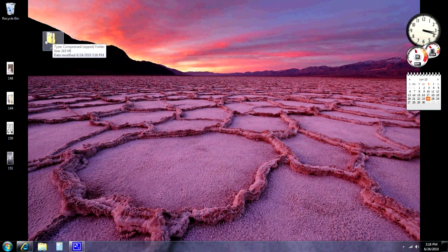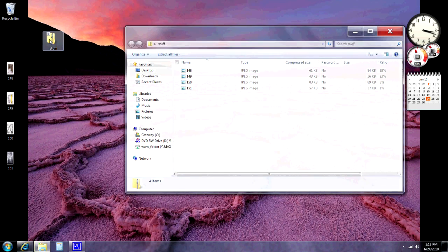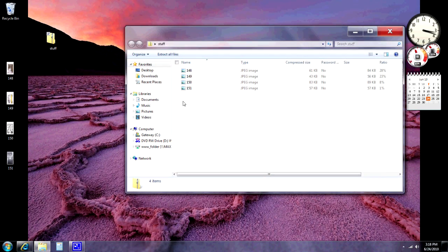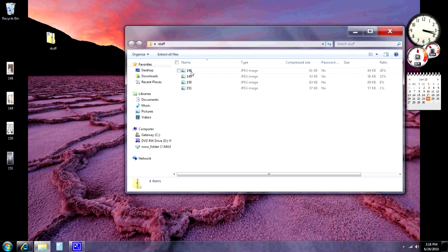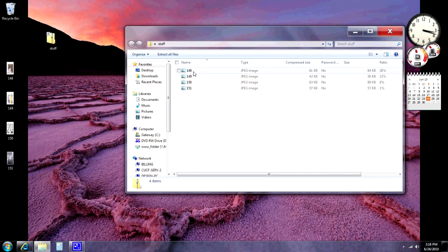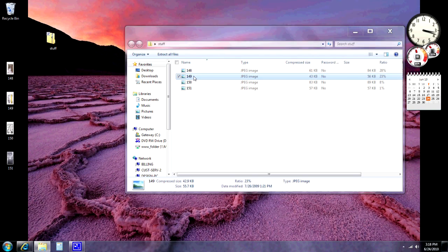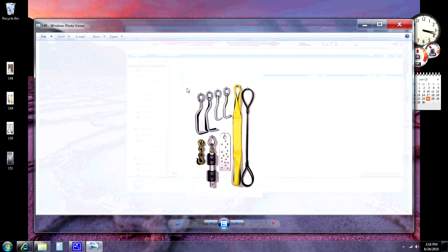Now if we double click this, we can take a look at what's inside of it. Now at this point, these files are still compressed inside of it, but we are just viewing the archive. Now I can double click any one of these files and it will bring up a picture and it will show me what's in there. I can't really do anything with it at this point.